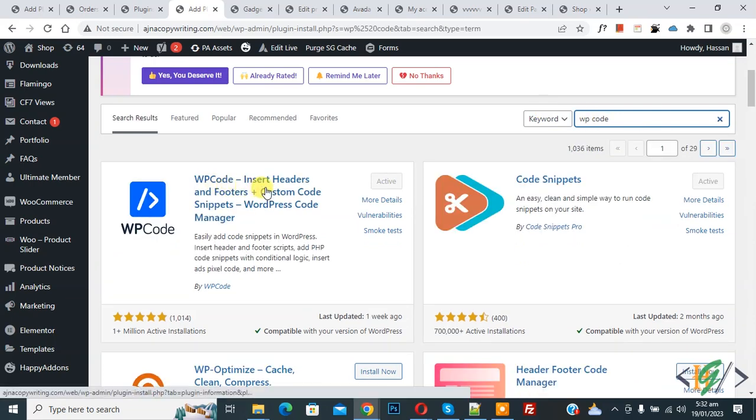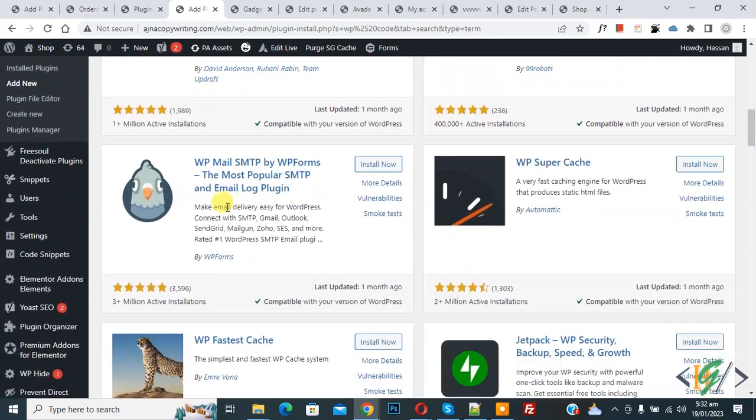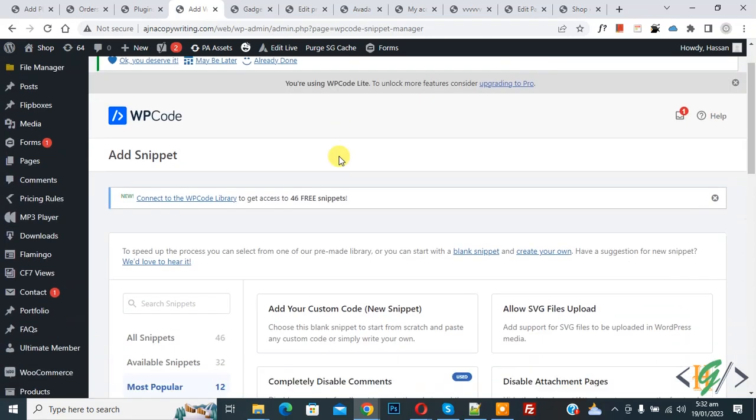This is the plugin WP Code Insert Header and Footer we will use. So you will install and activate this. After activation, scroll down on the left side, you see Code Snippets, then you see Add Snippet, so click on it.